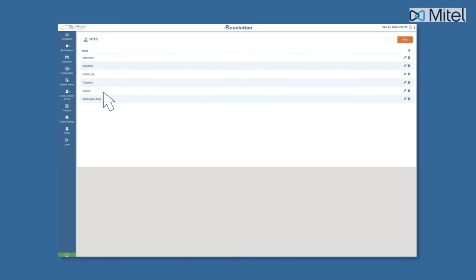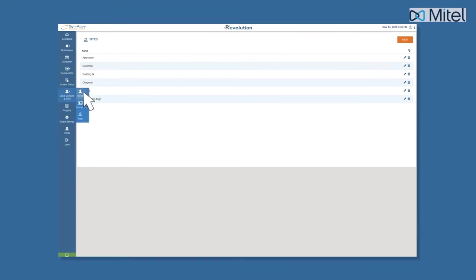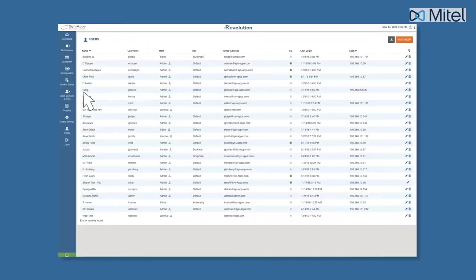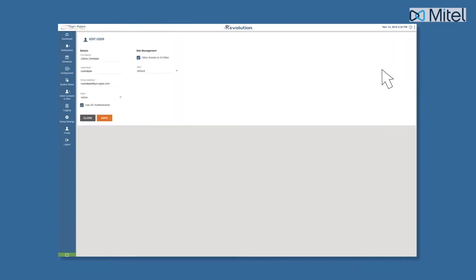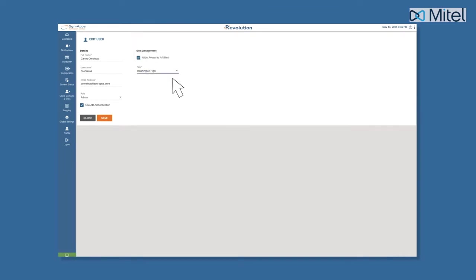Once sites are created, you can associate users to the site from the user page. Simply click Edit for the user you want to associate and decide whether that user should have access to all sites. If not, select the site you want to associate them with.